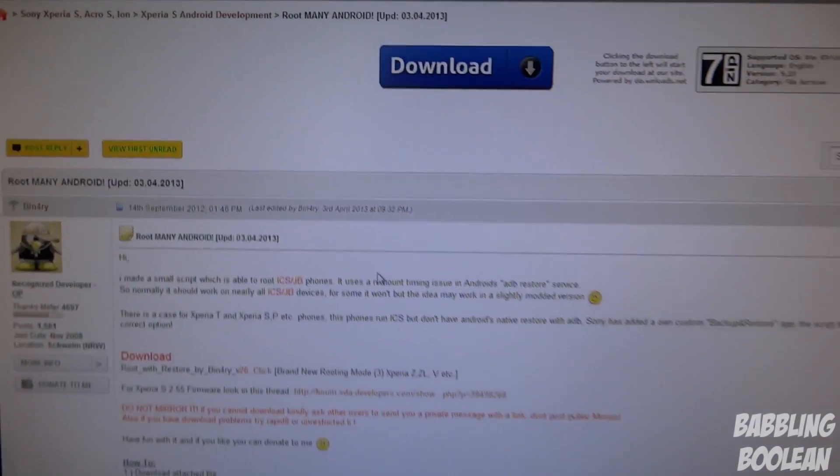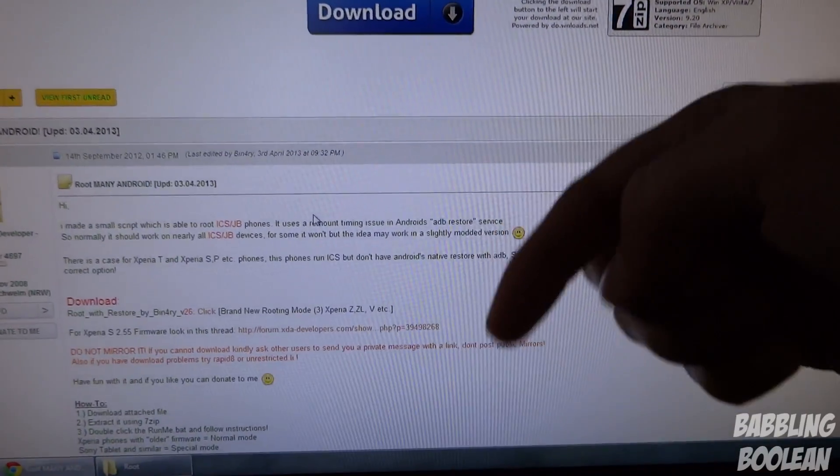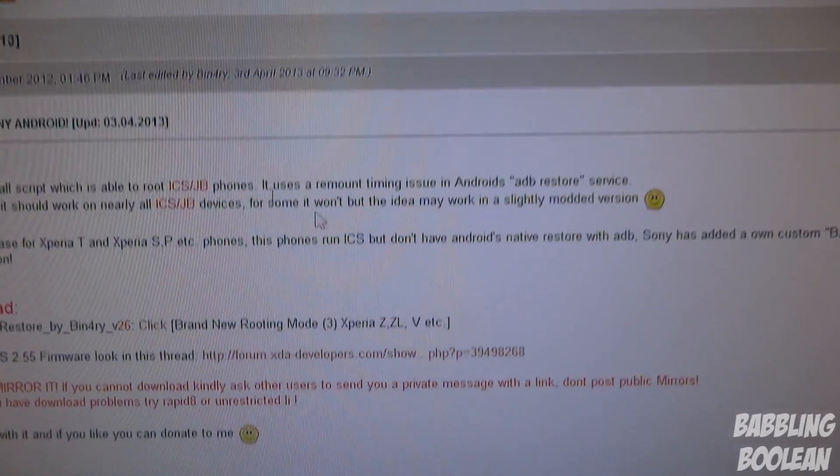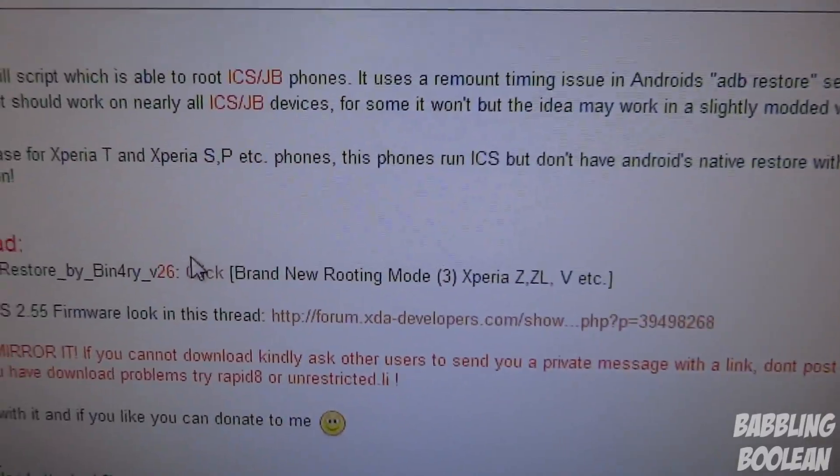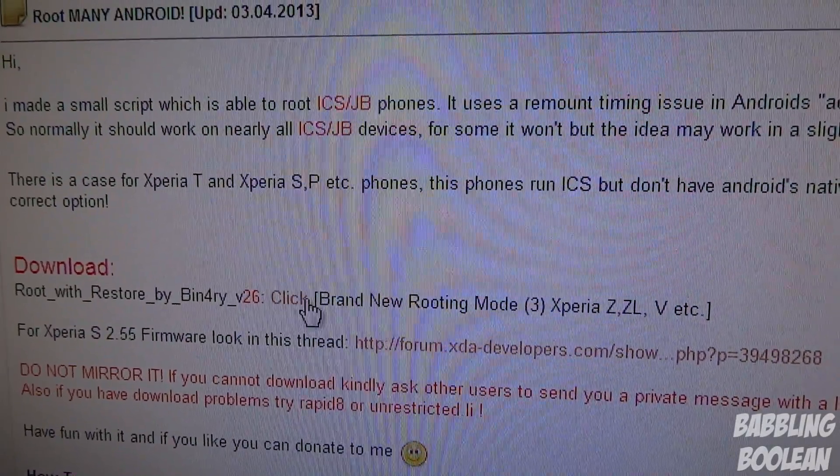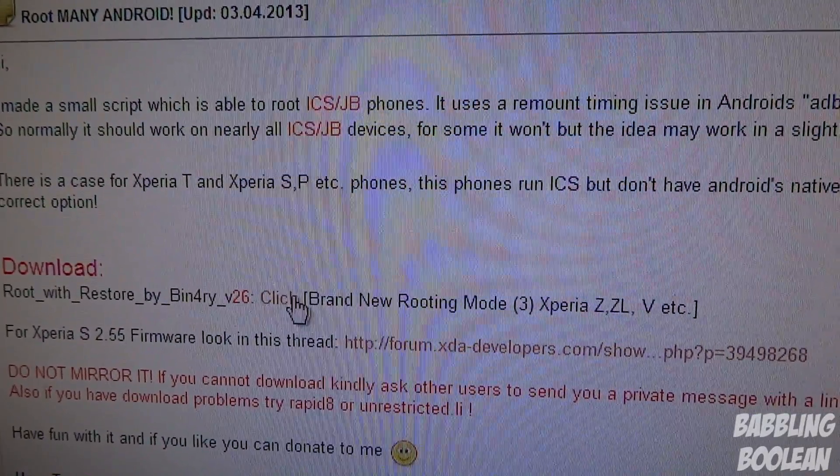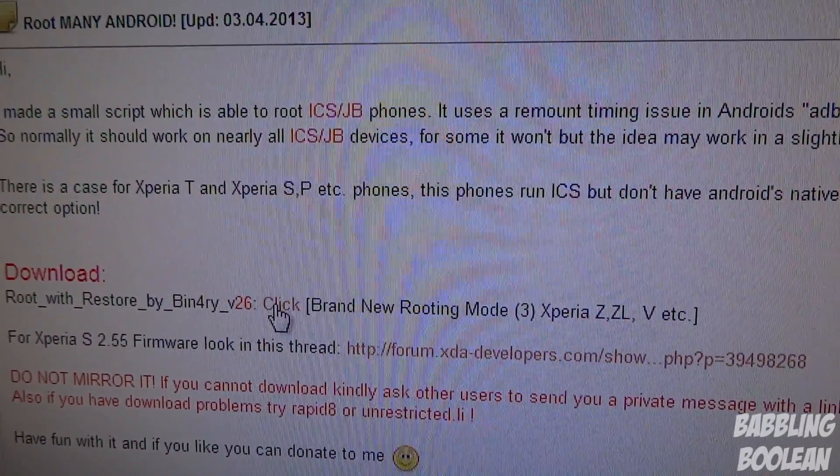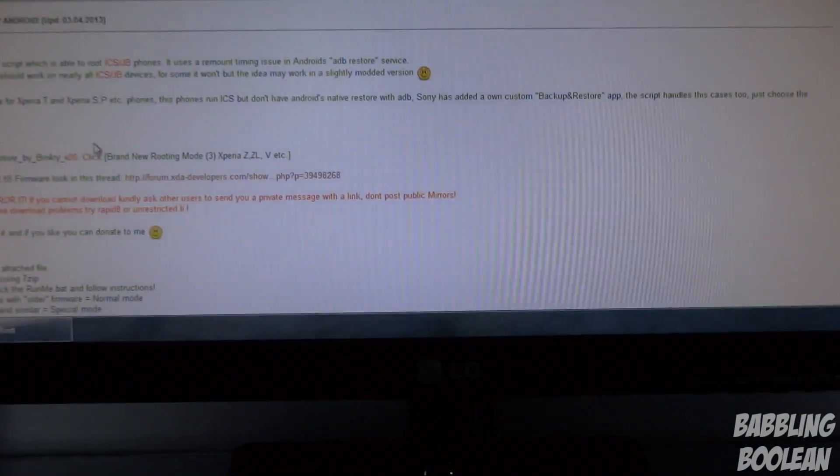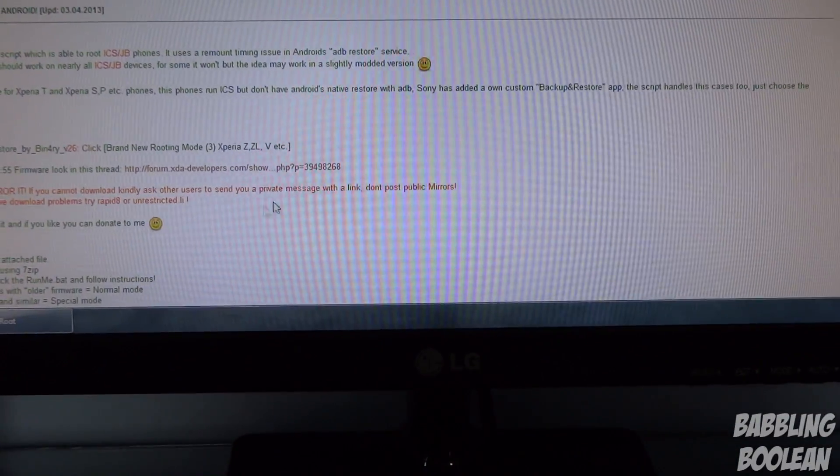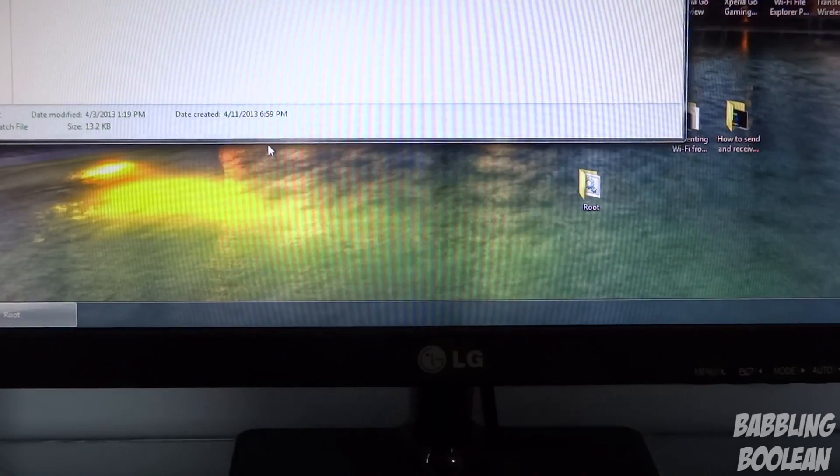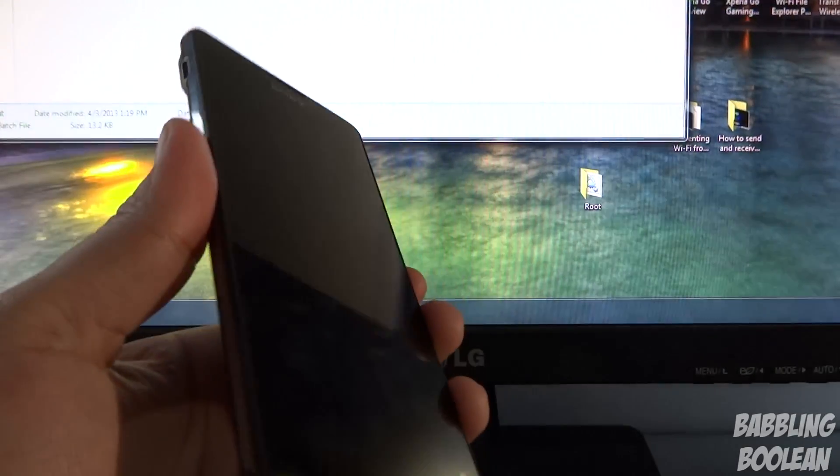I'll put a link to this forum in the description below because you will have to have access to the root toolkit. In that toolkit it allows you to unroot your device.